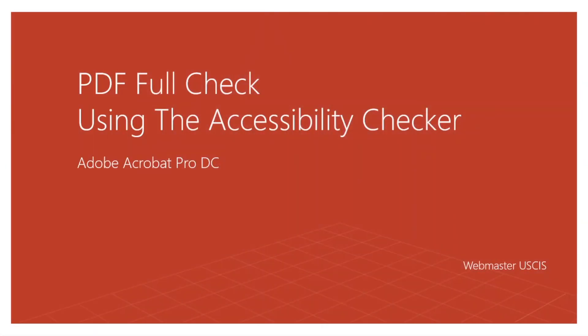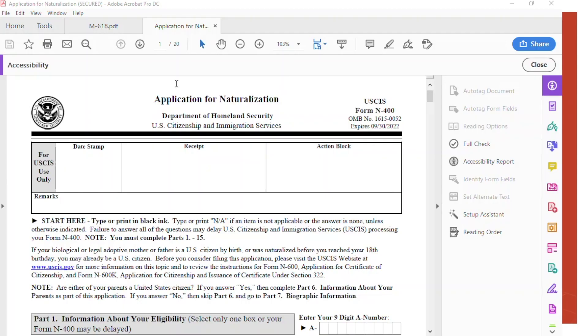Hello, the webmaster here. Let me show you how to do a full check for 508 compliance using Adobe Acrobat Pro DC. This is the N-400 form for naturalization.